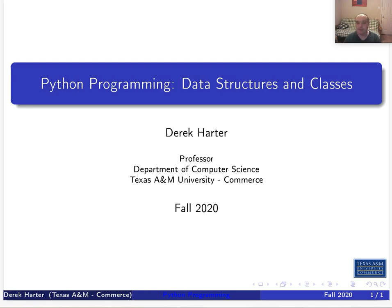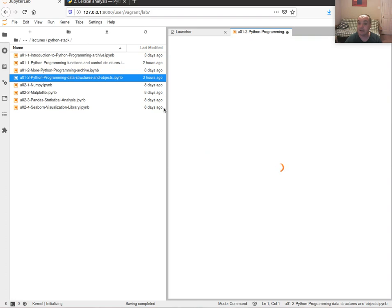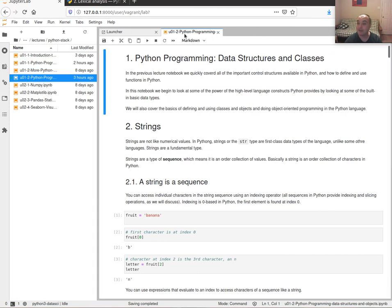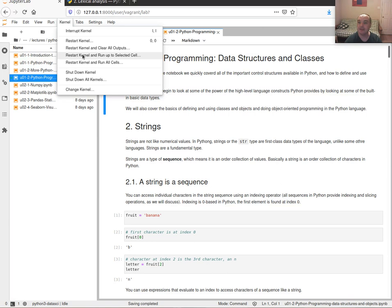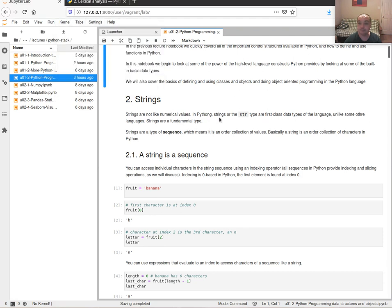Hi, my name is Derek and I'm your instructor for our machine learning and data analytics class. This video is the second one of our first week. I'm going to go through some of the more advanced features — things that I think would be very helpful for you to be familiar with for our class in terms of programming with Python. We're looking at the data structures and objects notebook. In the first part I'll go over some higher-level data structures or containers, and then I'll talk about object-oriented programming and functional programming.